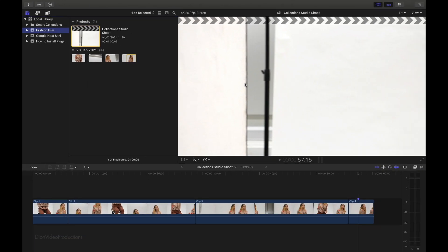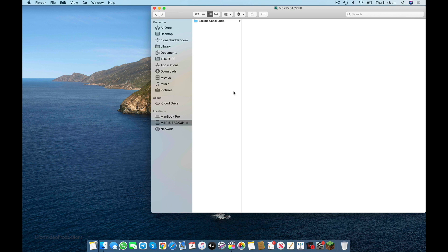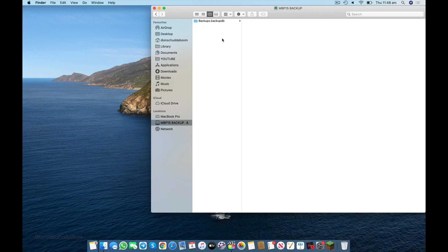Now you're going to want to first make sure that your hard drive is connected. As you can see, I have mine listed here and you'll see that this has some time machine backups. However, no library yet. So the first thing we're going to do is create a new library in order to store these events and projects on.